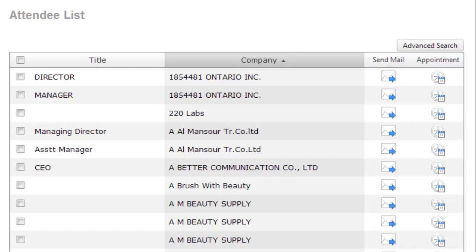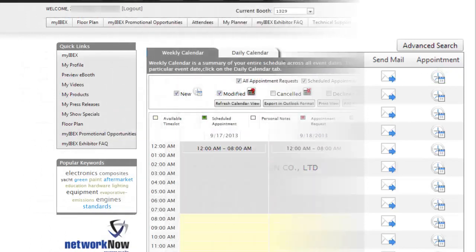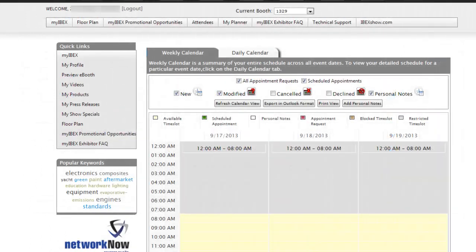Schedule a meeting by clicking on the Appointment icon. Review your calendar, select the appropriate date, start and end time, and send the request with a personalized message. You can then see all of your appointments on the My Calendar screen.